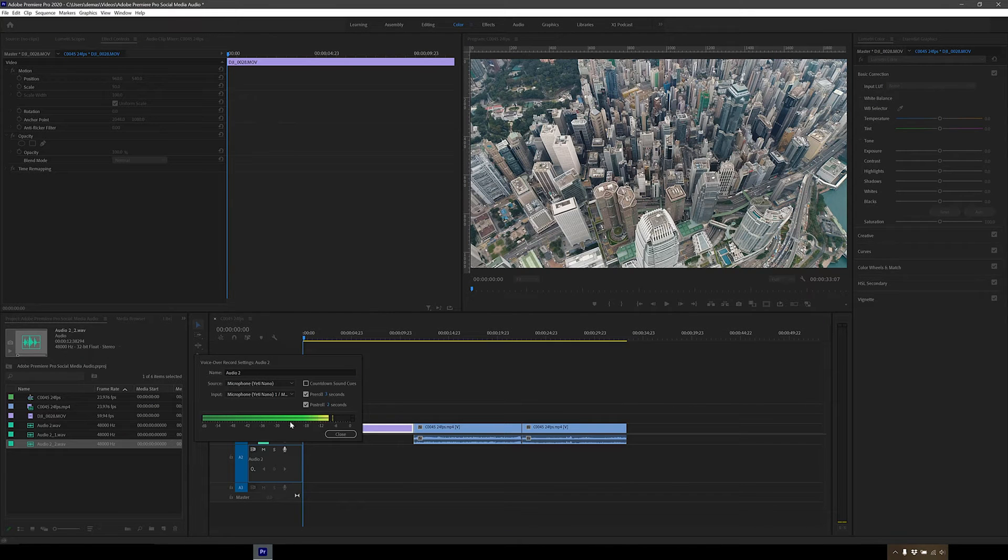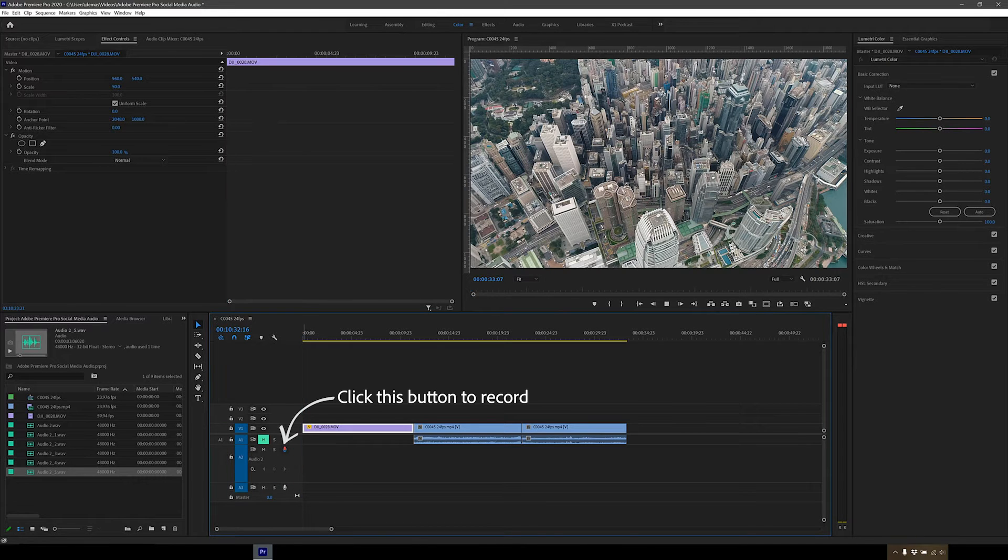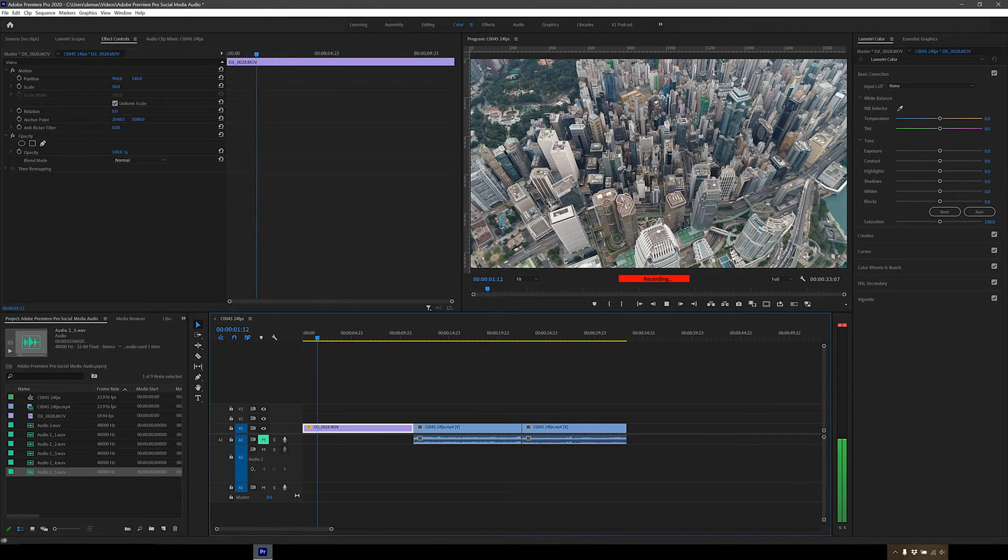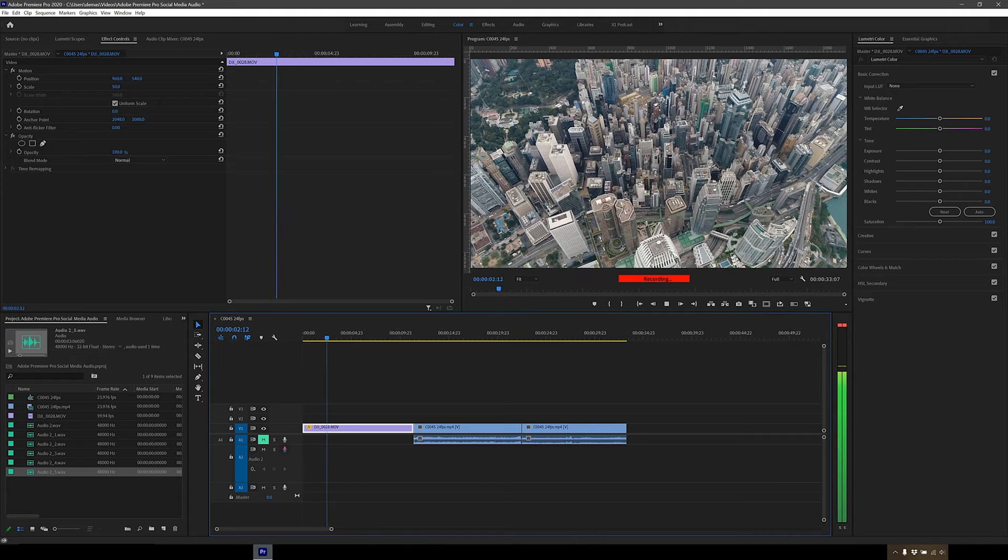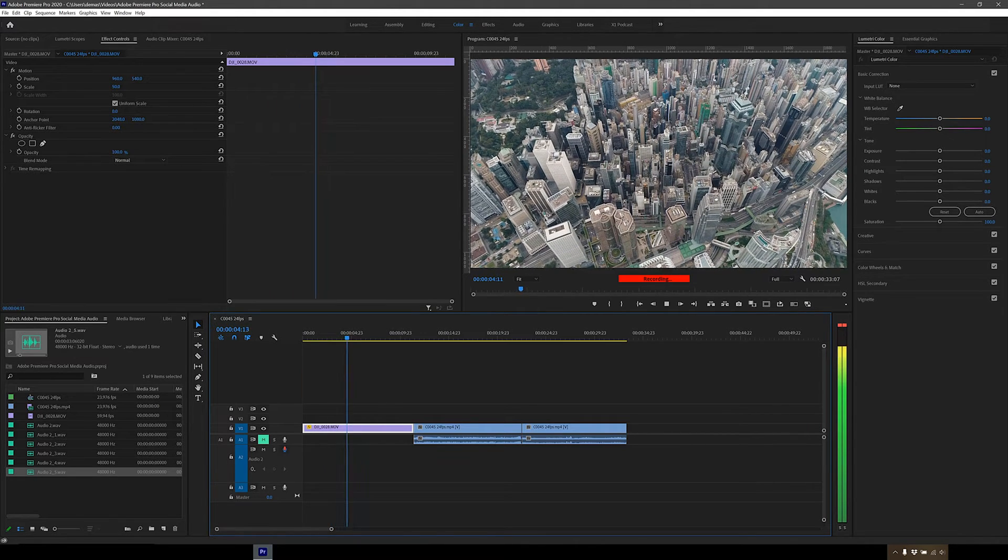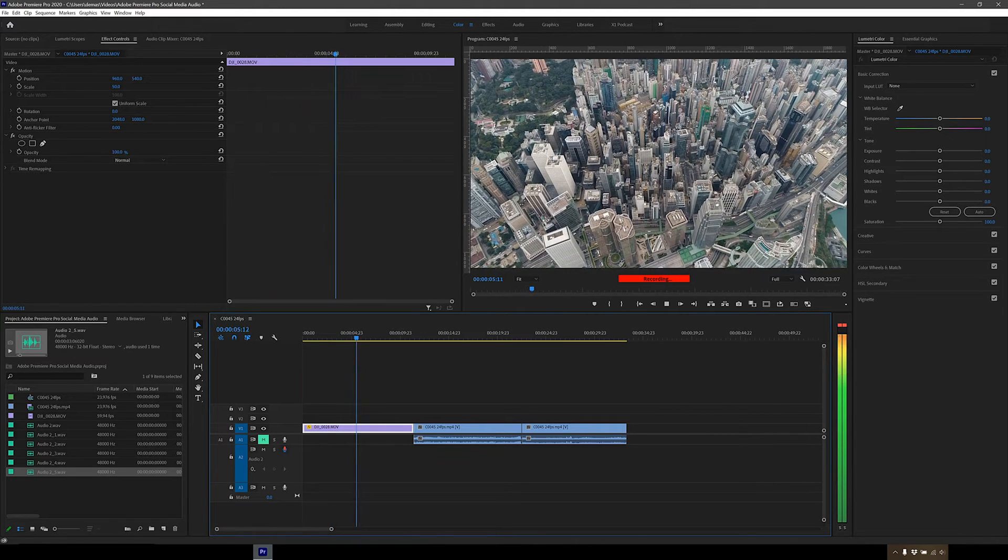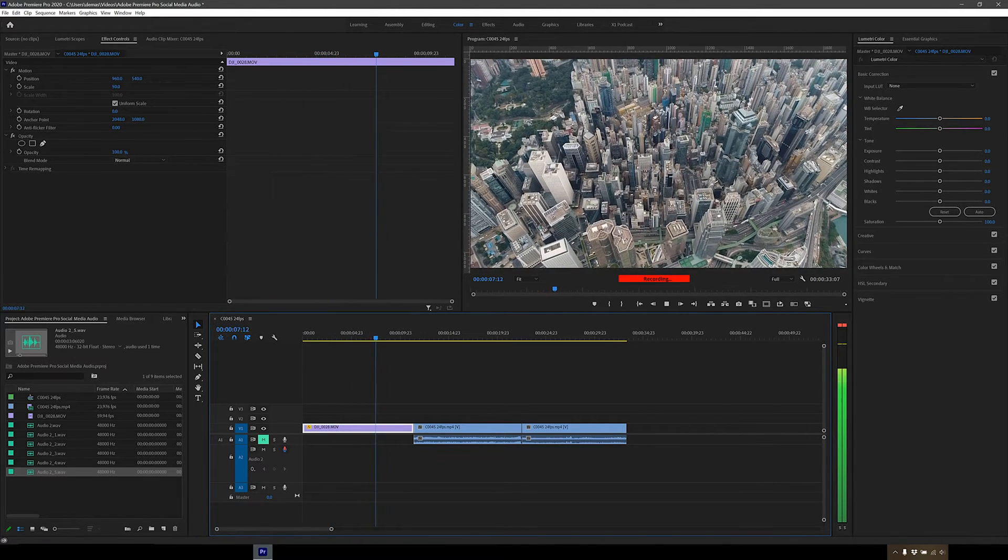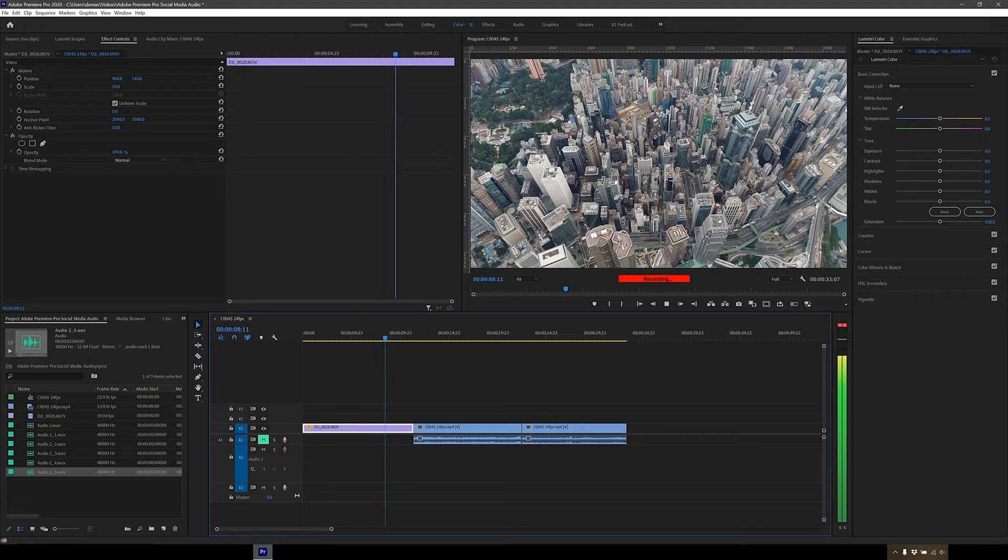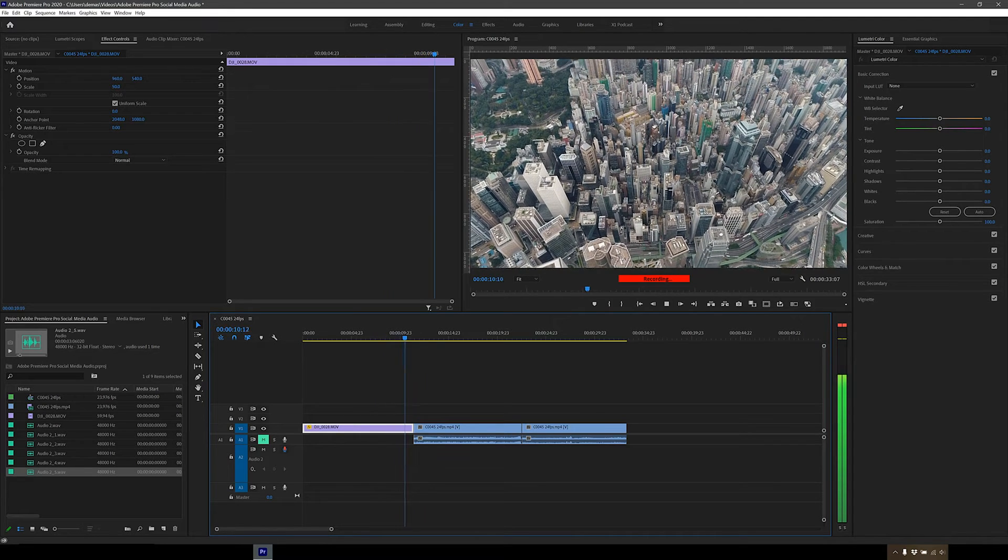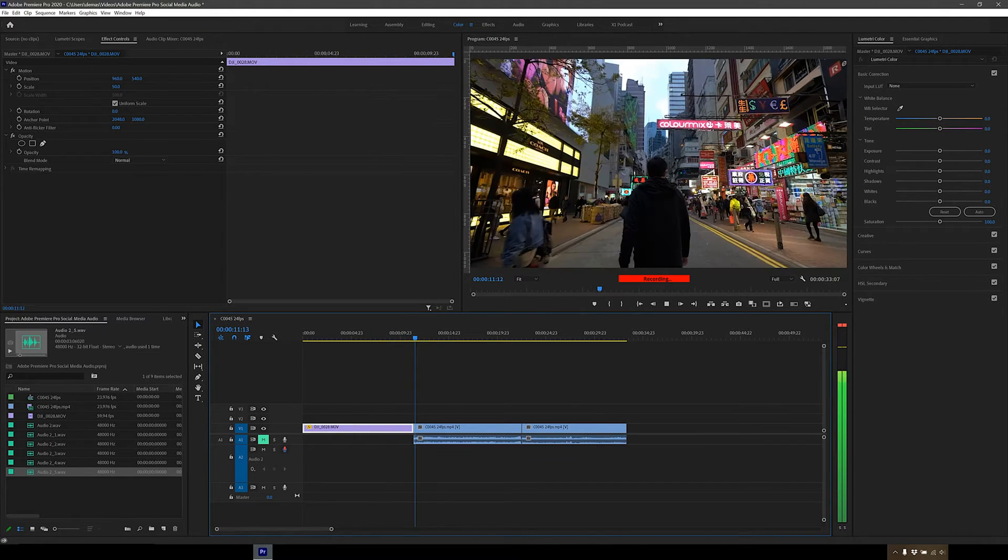Alright, so now let's record some audio. I've written up a bit of a script, so let's try this out. So this is me exploring Hong Kong. I'm always drawn towards urban environments and the incredibly dense city of Hong Kong fuels my passion for discovering new places and capturing architecture.